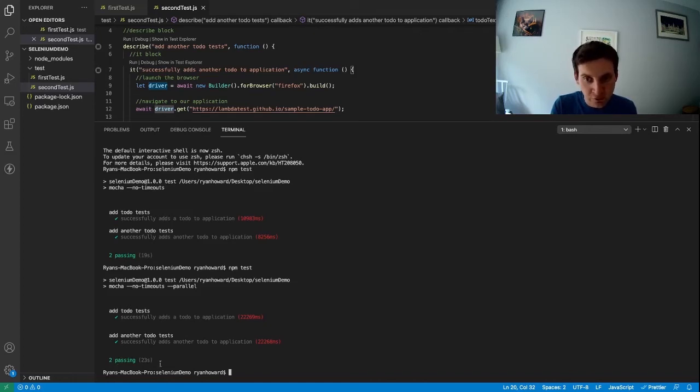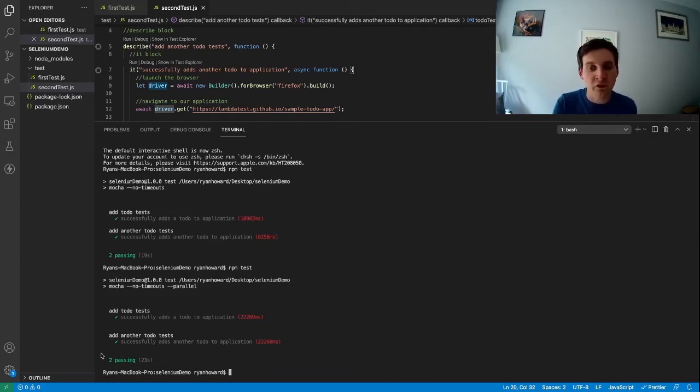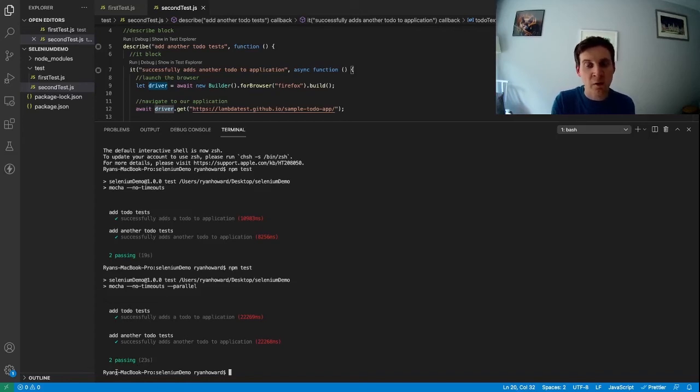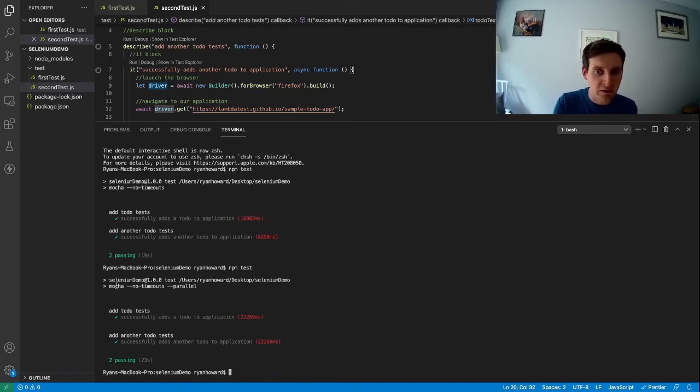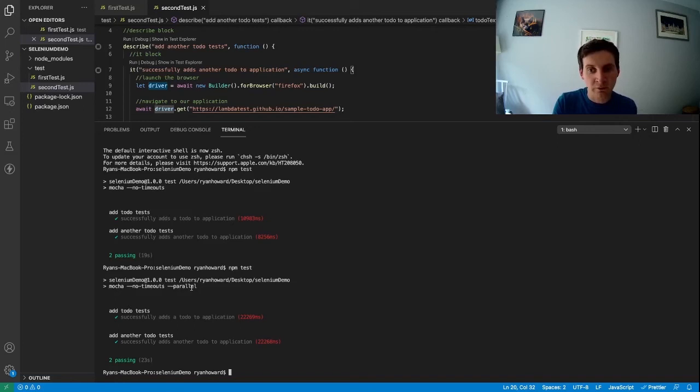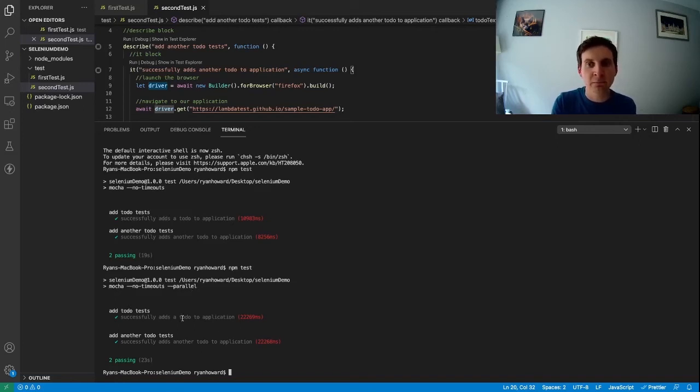I can see just like before we have both tests which have been run and two passing tests. The only difference this time is that we launched both of those tests at the same time and ran them in parallel. So it's as simple as that just adding a single flag to the end of our command in order to run them in parallel.